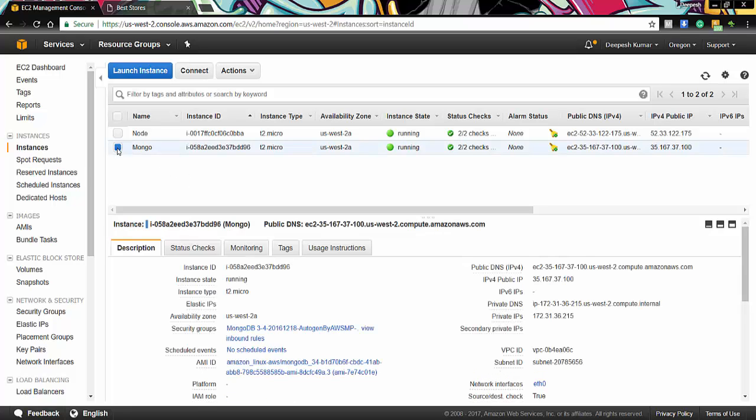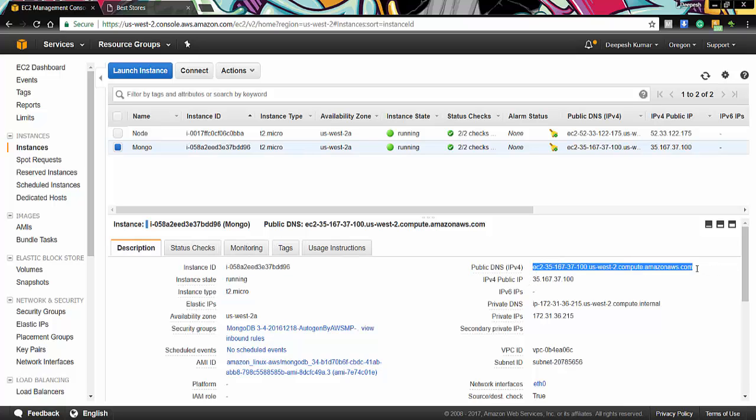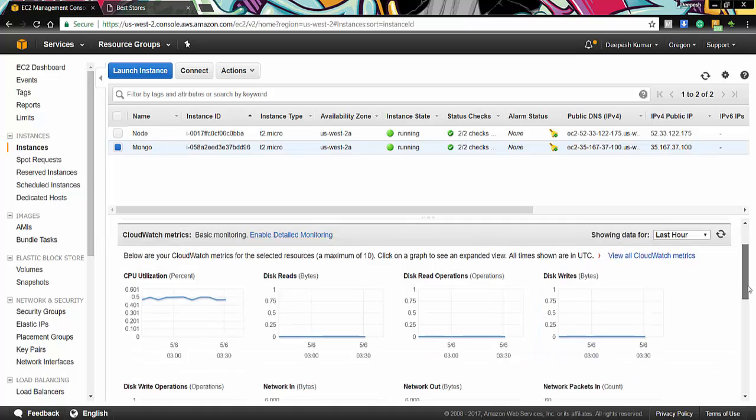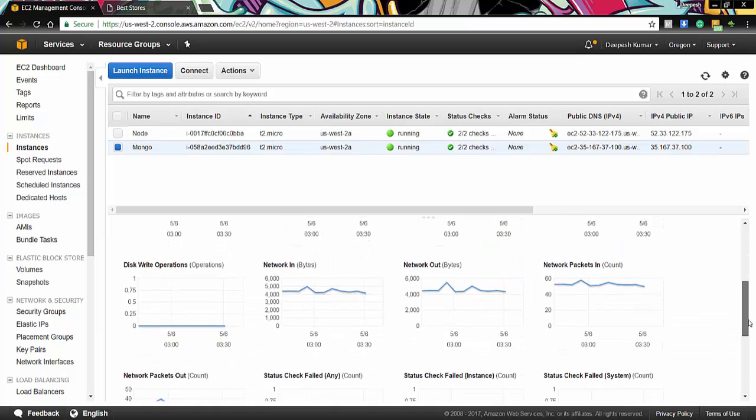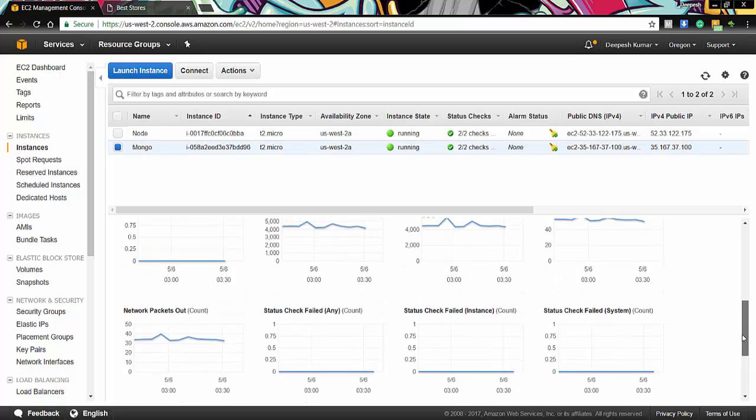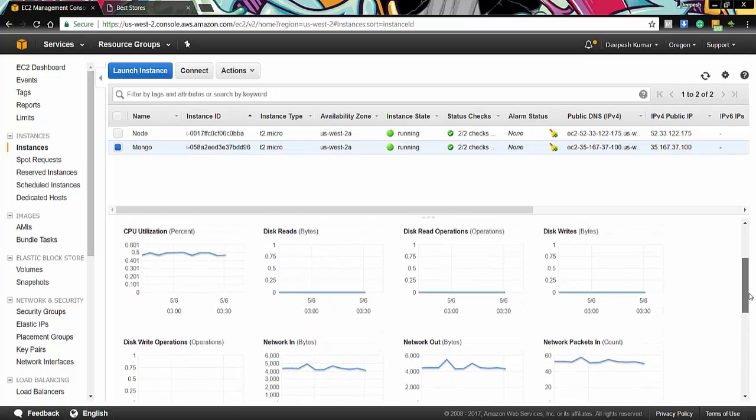So when you click on it, you can see that this is our DNS host address which we are using to connect to our Mongo instance. And on clicking monitoring, we can see various statistics like the hits on the MongoDB and the utilization of the MongoDB.